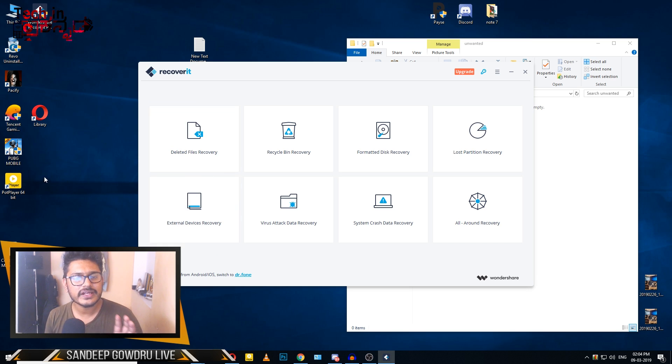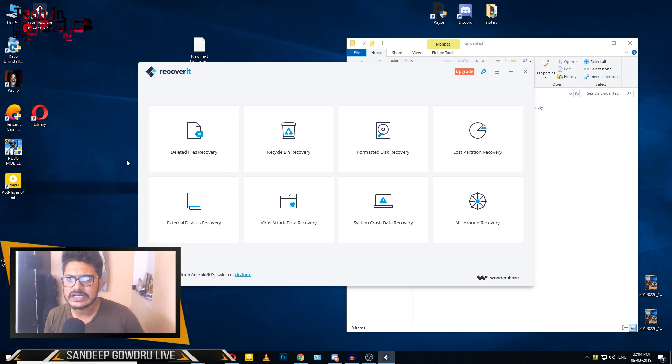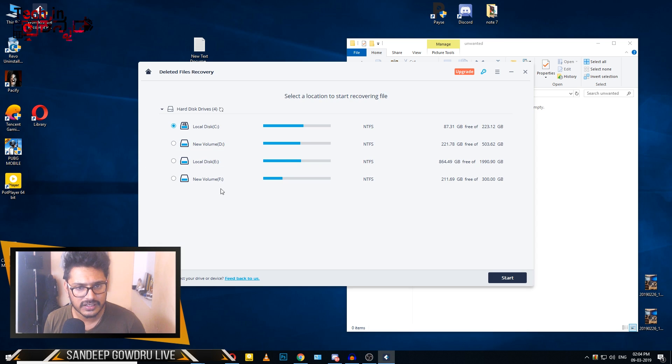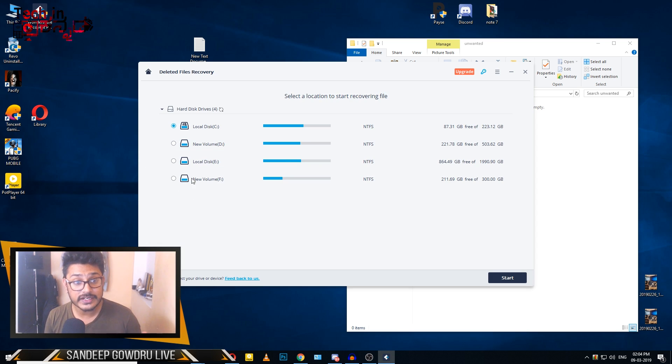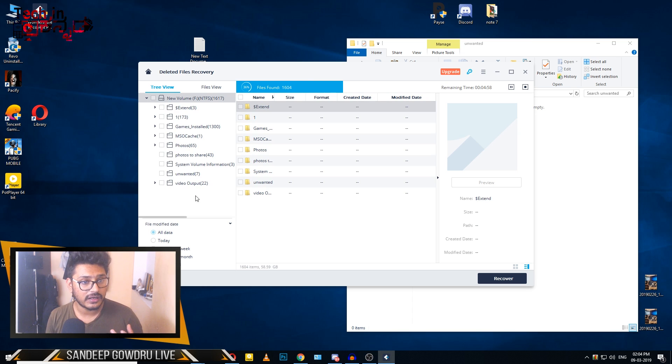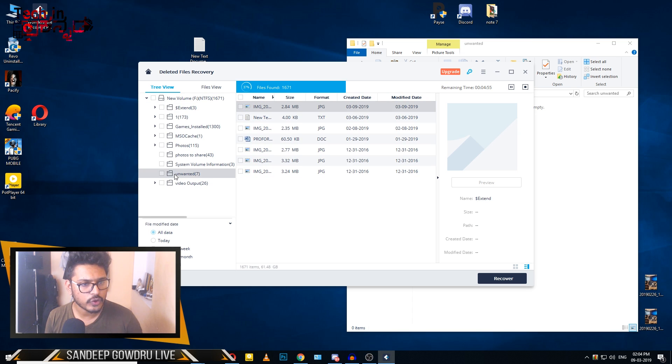First, I will demonstrate deleted file recovery. I will delete a file from the folder. In the folder, there will be an unwanted file that I will delete.